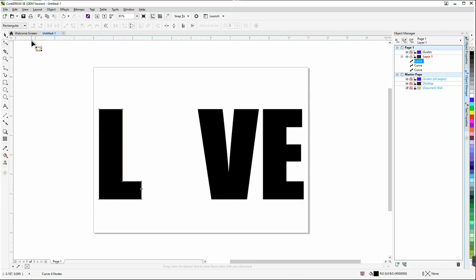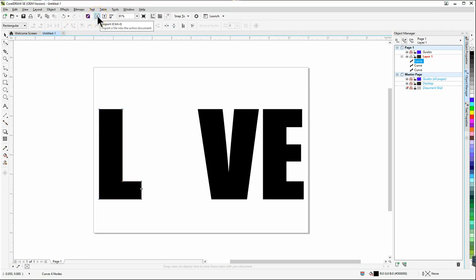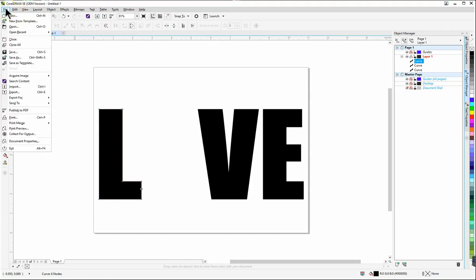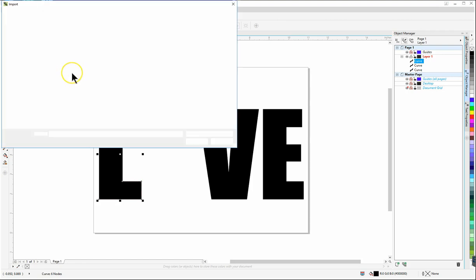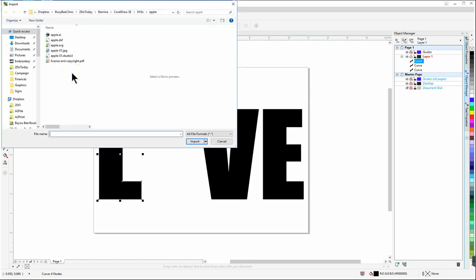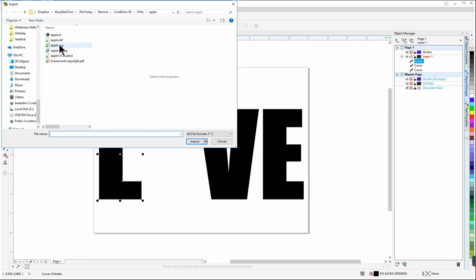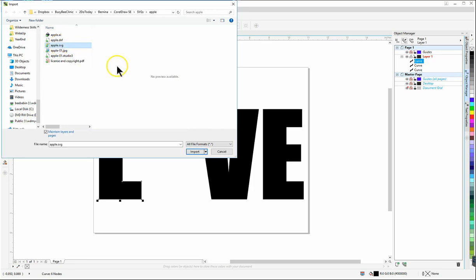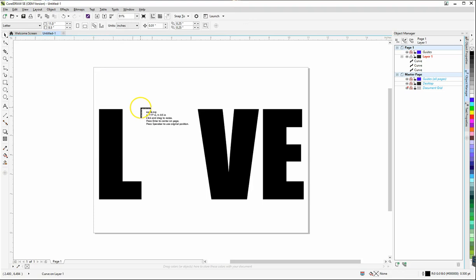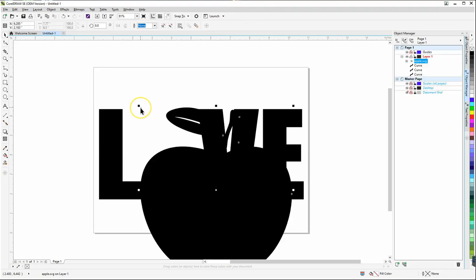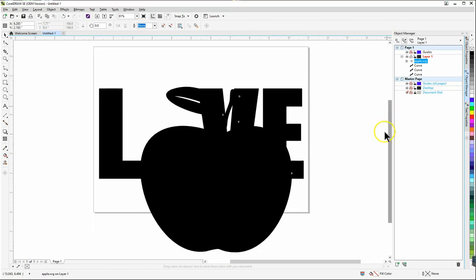The next step is to import my object that I want to replace the O with and I'm going to choose an apple to put in here just so it matches the one that we started with. I'm going to use my import tool here or you can go to file import. Then I'm going to select the apple SVG click import and then place it on this page where I want it. Now you'll notice it's too large so what I have to do is use my handles in the corners.